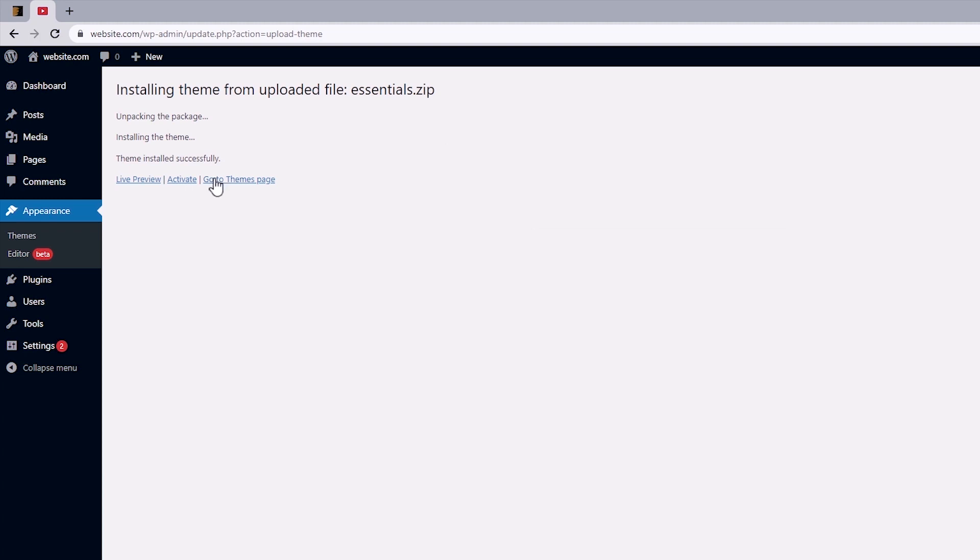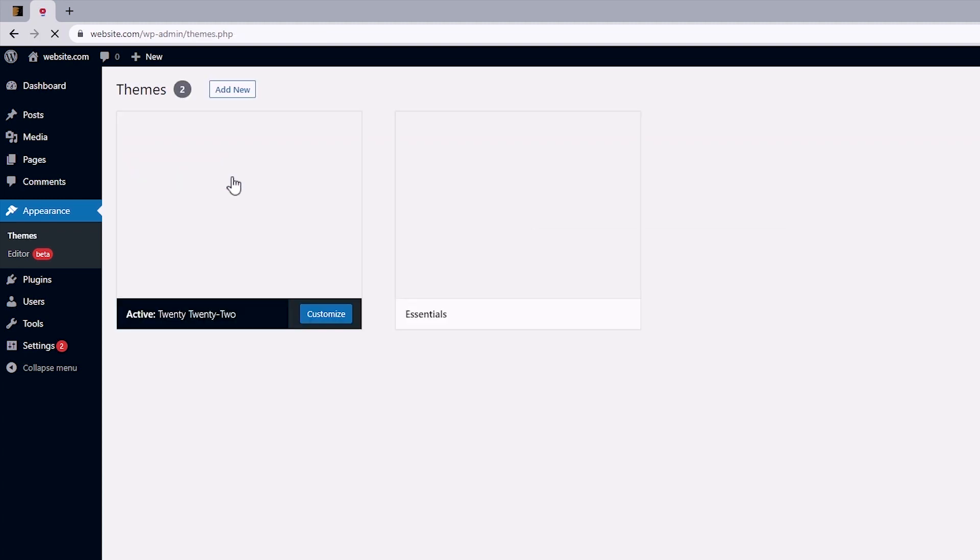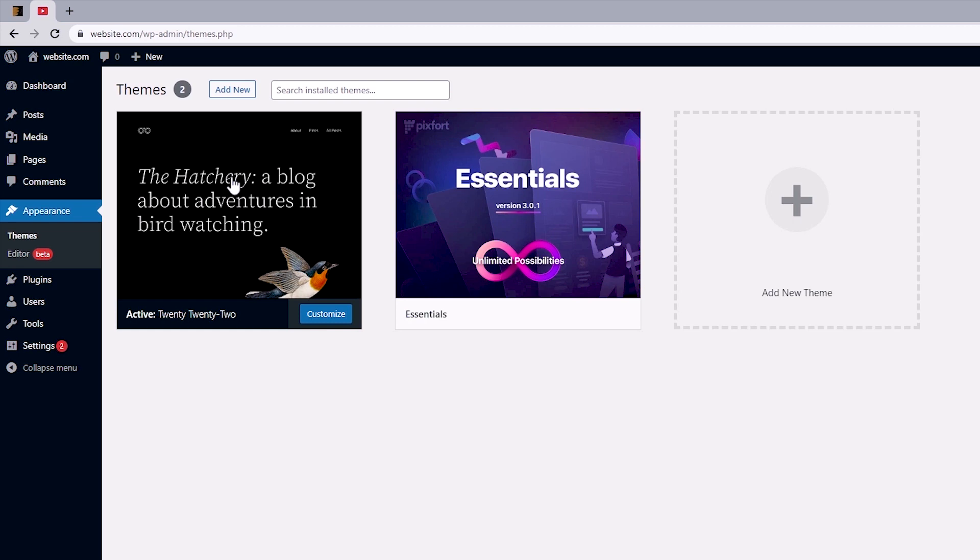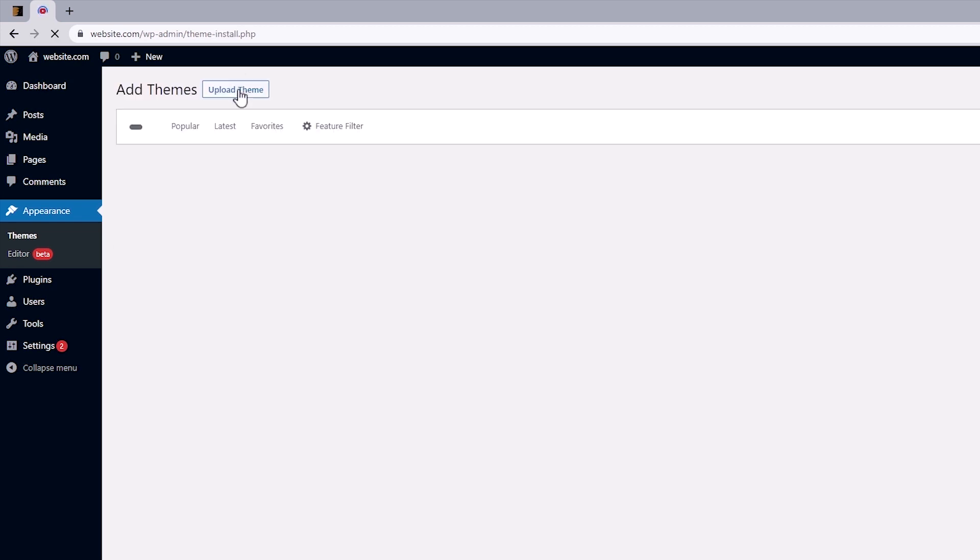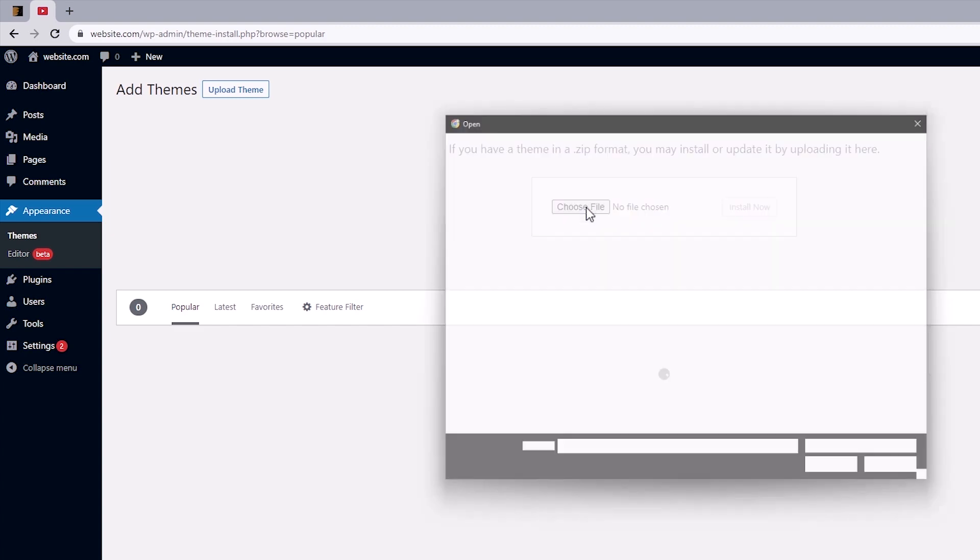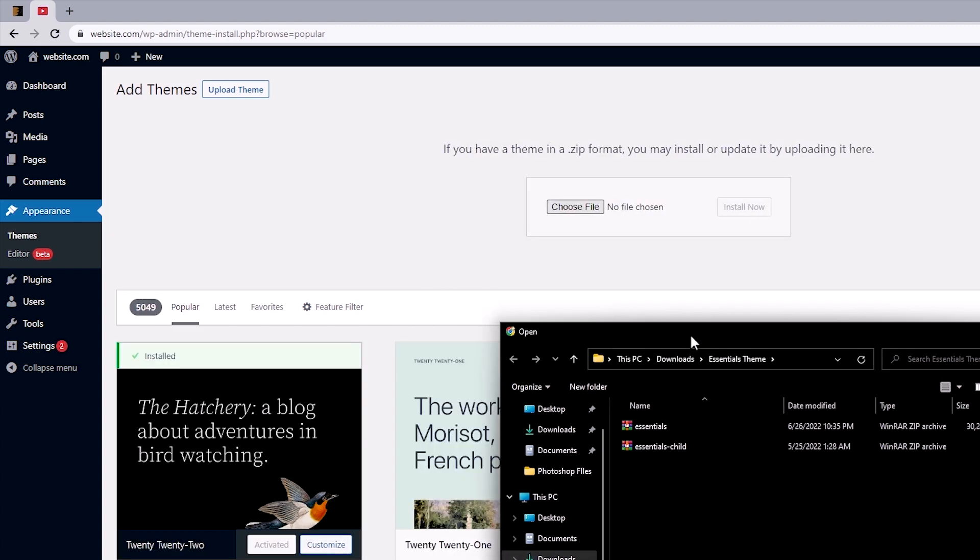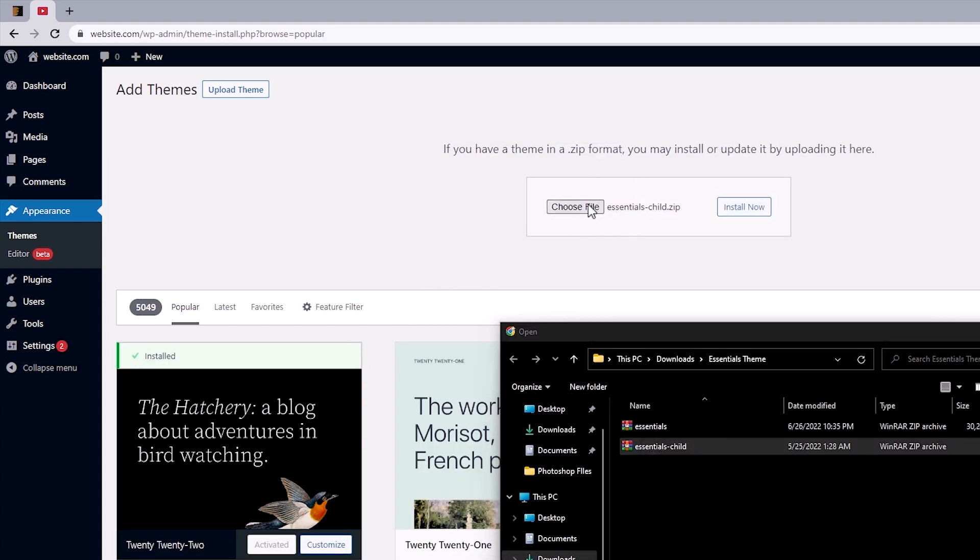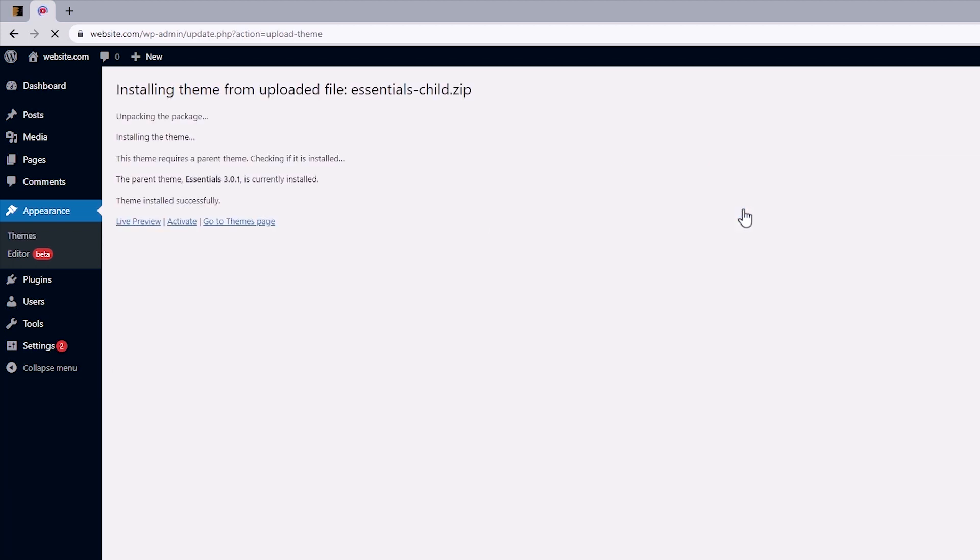And once that has been installed, you want to head back to the Themes page to install the child theme. So, I'm just going to click on Go to Themes page. And click on Add New. Upload Theme. Click on Choose File. And you can still work your way around this by drag and drop. And once I drop that, we can see the Essentials Child Theme. And let's click on the Install Now button. And we'd want to activate this.